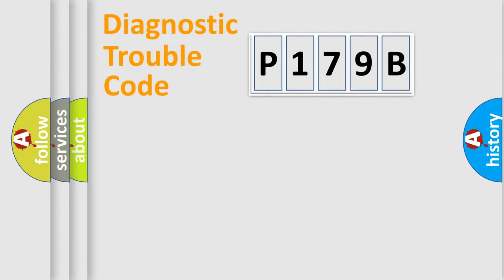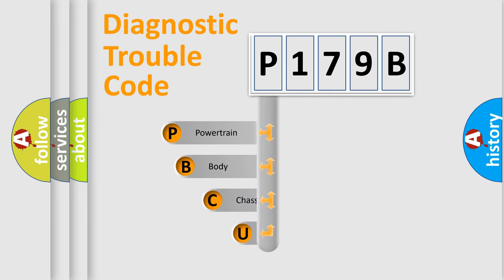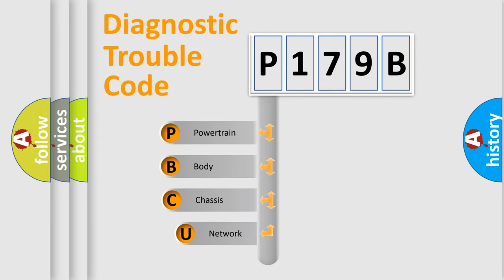First, let's look at the history of diagnostic fault code composition according to the OBD2 protocol.